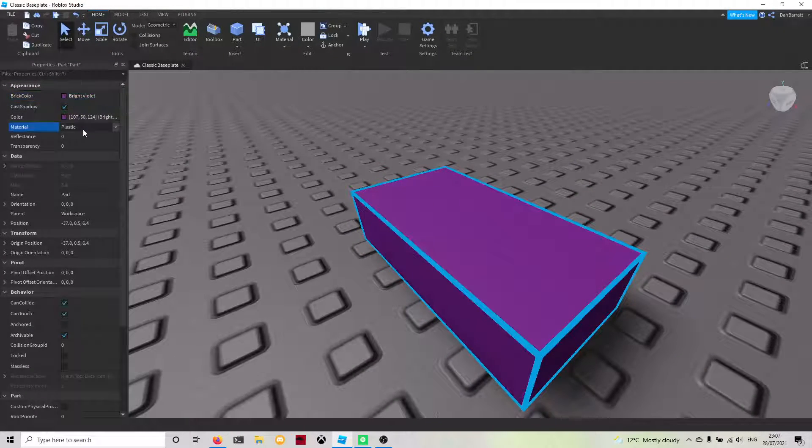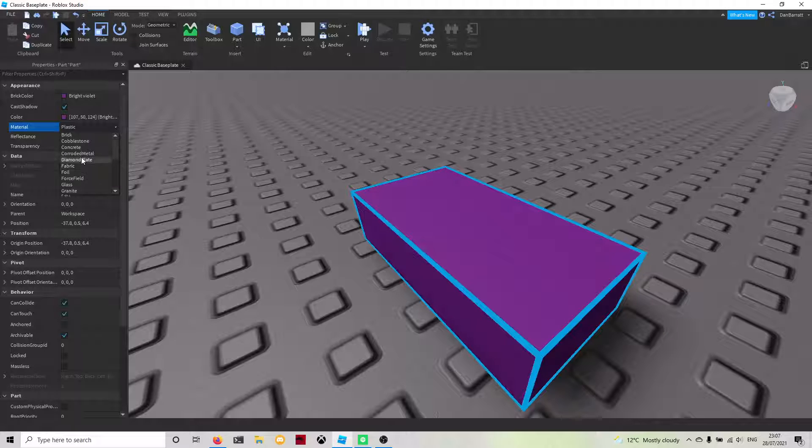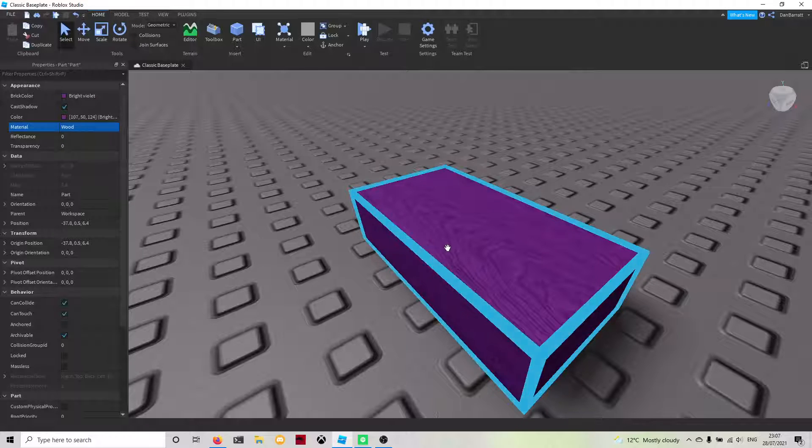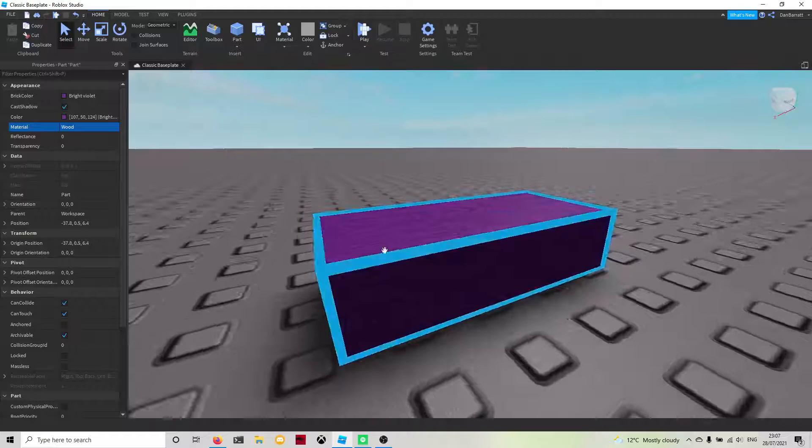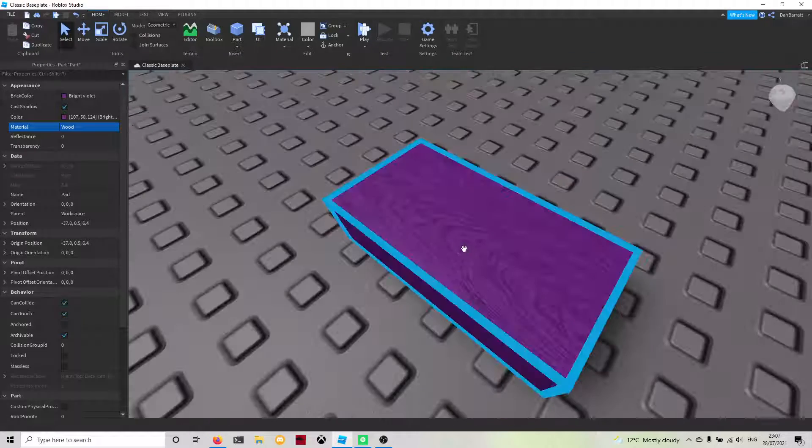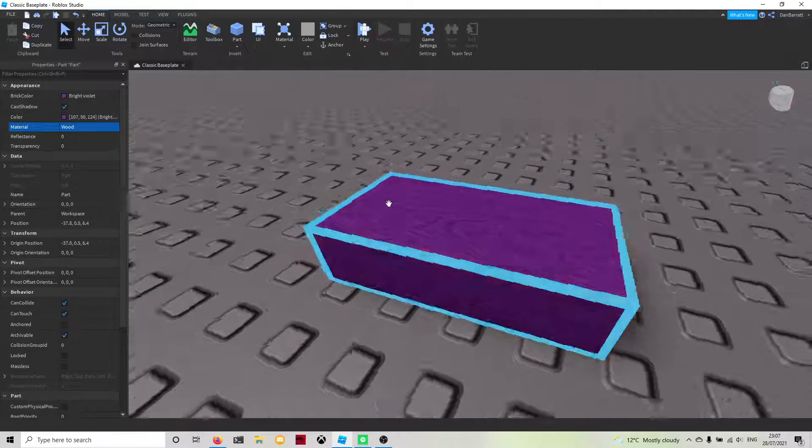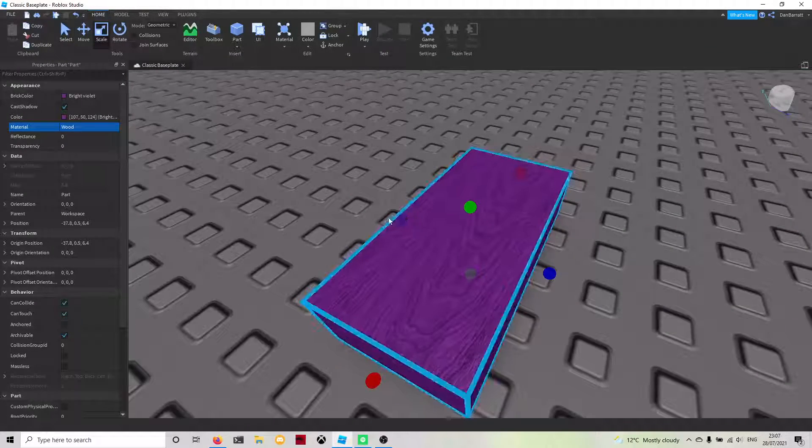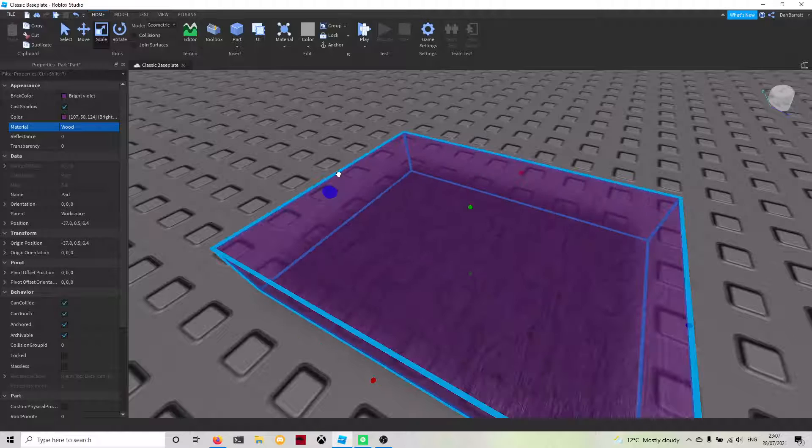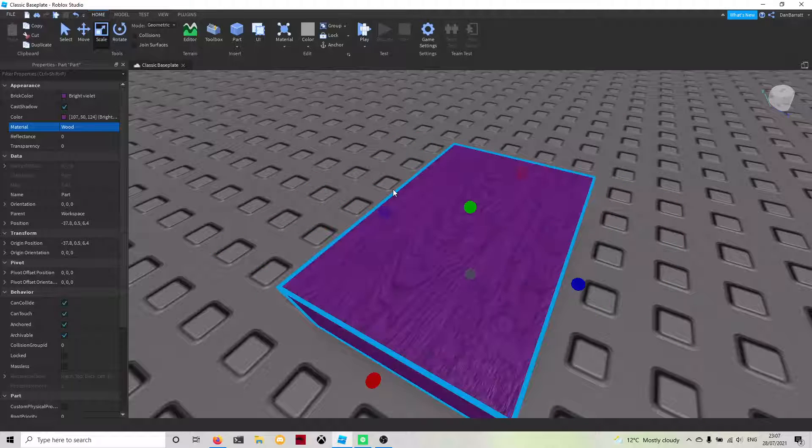We're going to change the material to wood. As you can see, we now have a part that has wood and is colored violet. You're able to still edit all of these stuff like this as well.